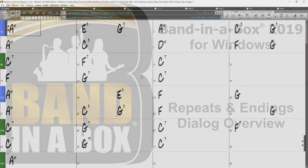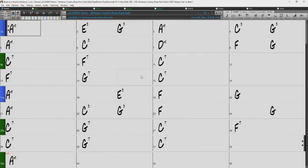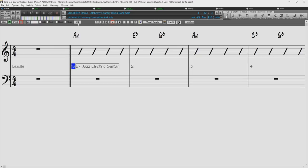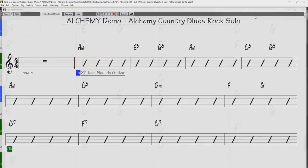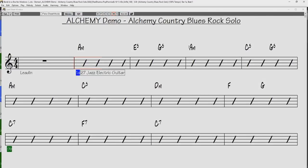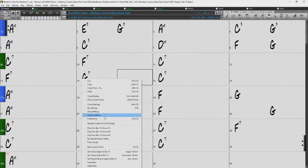Hello, and welcome to the Band in a Box video overview of the repeats and endings dialog. Within Band in a Box, you can add your own repeats and endings by right-clicking in the chord sheet, notation, or lead sheet windows, and selecting the repeats, codas, first and second endings options in the drop-down menu.